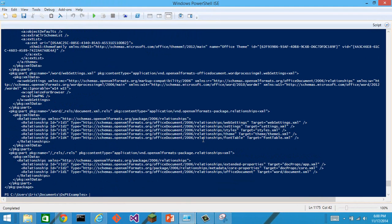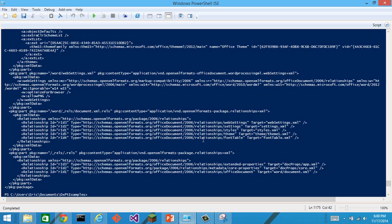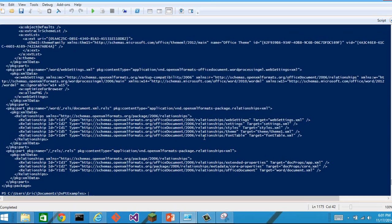One thing that this is useful for is that we can use the select string cmdlet to look for particular content. Let's say that I want to look for any line that has rid1 in the entire document.